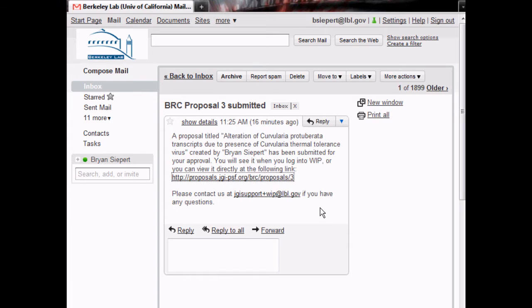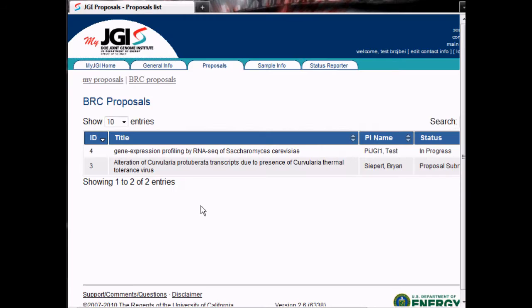When a proposal is submitted for your lab, you will receive an email like this. The email will include the title of the proposal, the PI's name, as well as a link to the proposal in WIP.